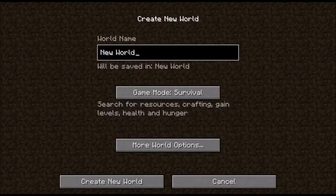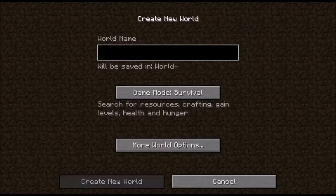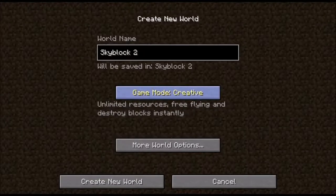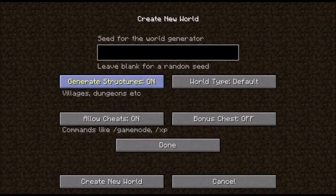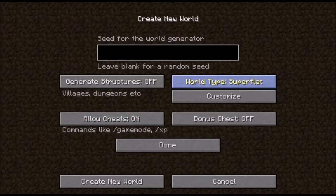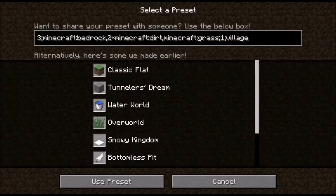For the second method, go ahead and create another world — I'll name it skyblock two. Once again go into creative mode, more world options. Set generate structures to off, because there's a small chance it might spawn in some villages depending on the super flat preset you use. You also have to allow cheats on, because otherwise you won't be able to execute any commands. Once again go to super flat, customize, presets.